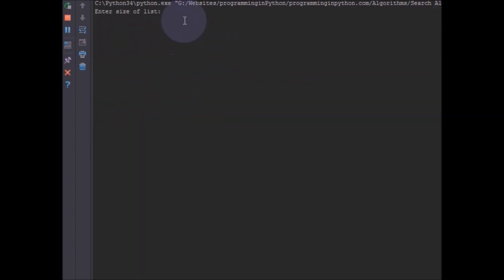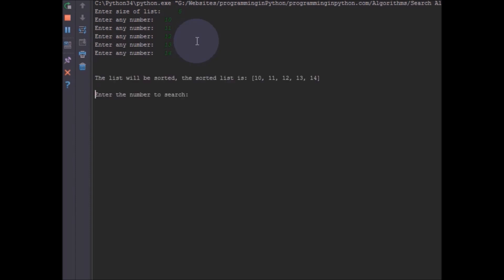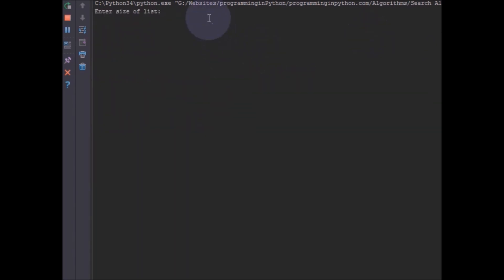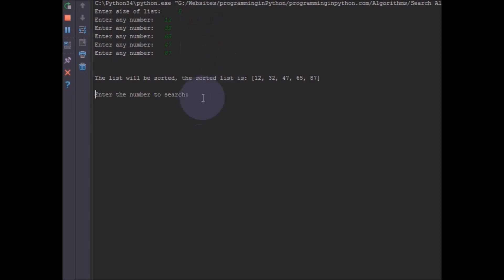Let's run another example with an already sorted input. Size is 5, and I enter 10, 11, 12, 13, 14. Searching for 13, it says found at position 3 — that is index 0, 1, 2, 3. Correct. Now one more example to check the not-found case. I enter 99, which is not in the list, and it says element not found. That is basically the binary search implementation.